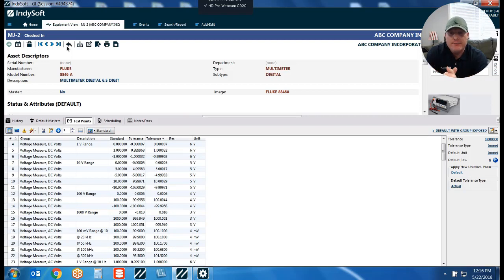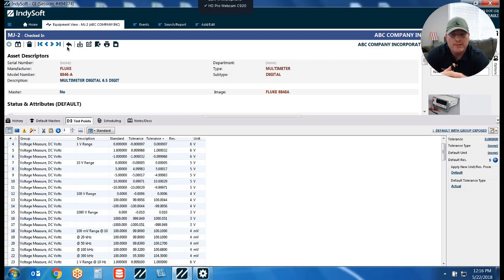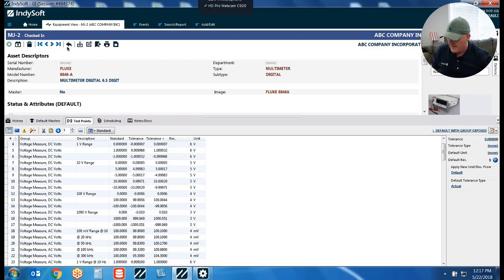It also does a secondary thing for you — you may have a couple of different events set up where you want to pull in a particular set of test points based on what event you're running. I'm going to show you two examples that will give you an idea of how this feature set will work.